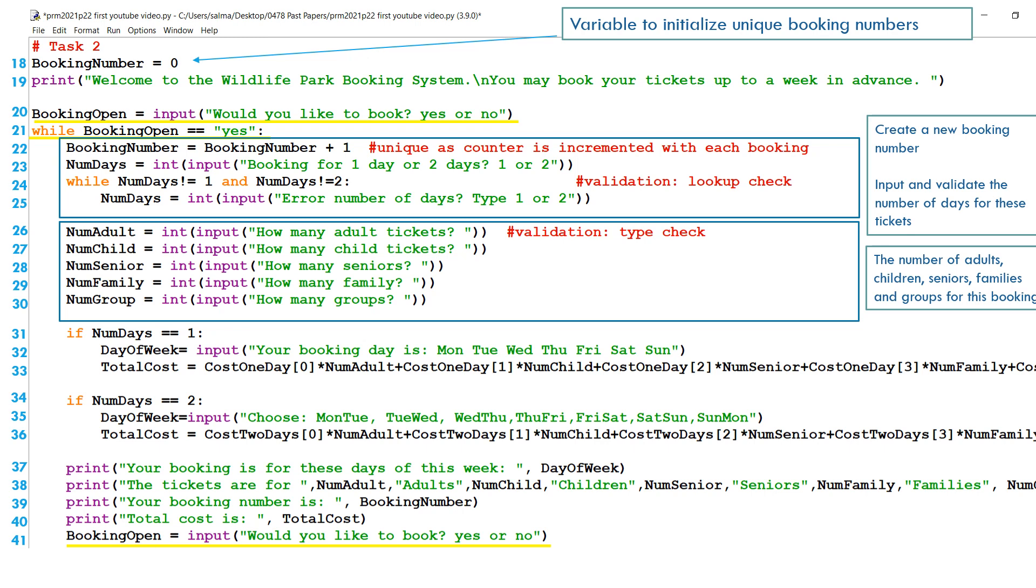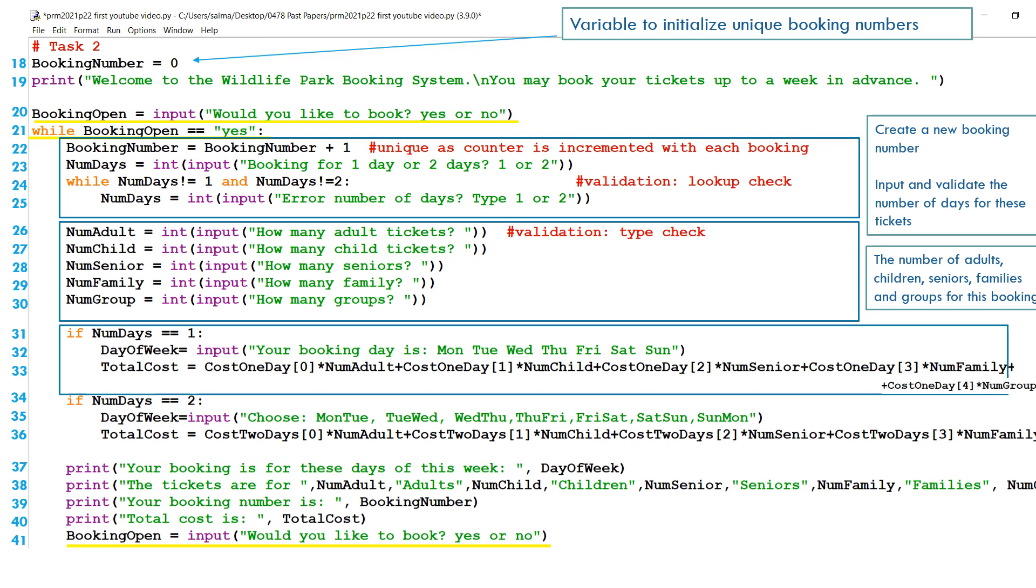If the number of days is equal to one, we can also ask them which day of the week are you coming, Monday, Tuesday, Wednesday, Thursday, Friday. So we can just write, this ticket is valid for that day.